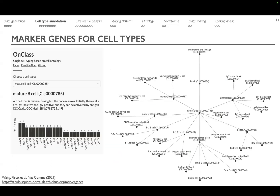As a byproduct of annotating cell types in such detail and taking advantage of the cell ontology controlled vocabulary, we also computationally generate marker genes for any of the cell types annotated in Tabula Sapiens, and propagate that to the entire cell ontology. You can access this resource on our web portal in the marker genes tab.